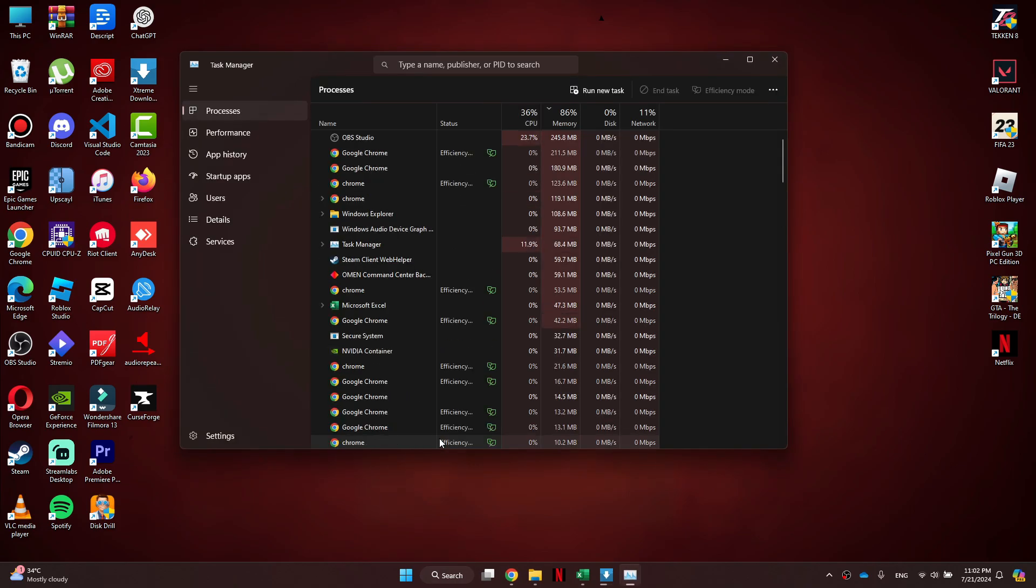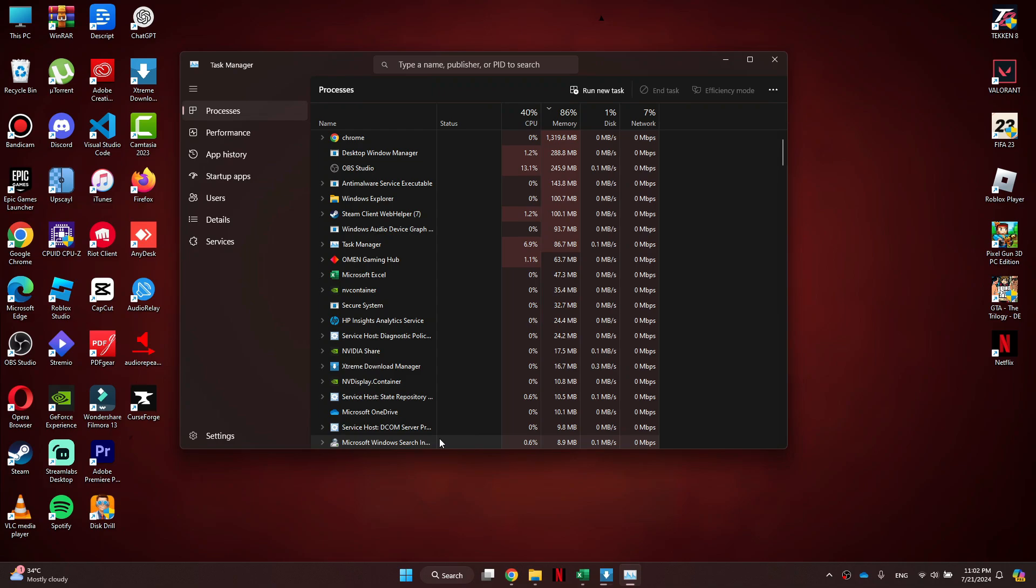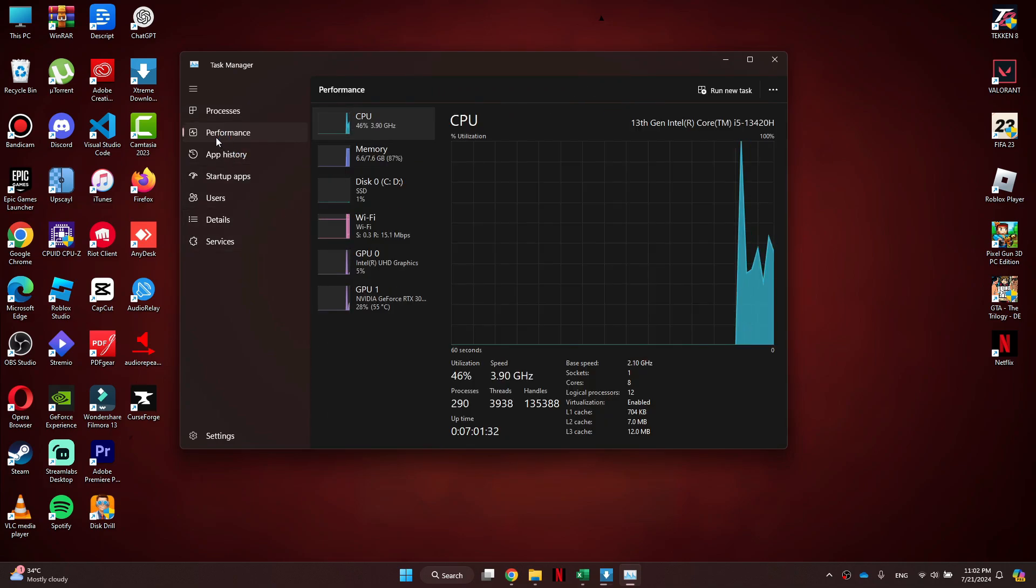Inside the Task Manager, go to the Performance tab from the left side menu and select Memory.